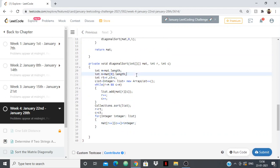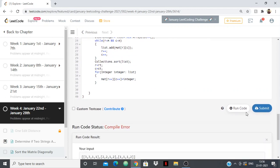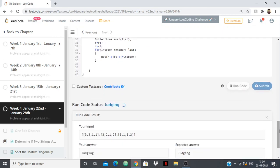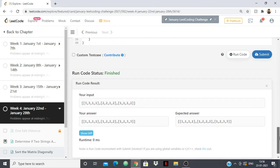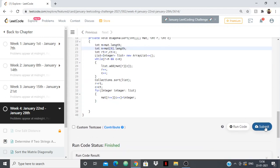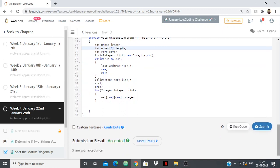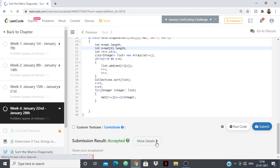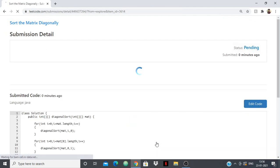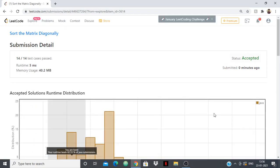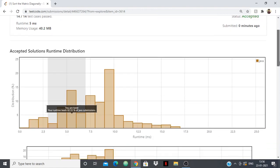This should be a semicolon — okay fixed. Now let's try to run it again. It shows the correct answer. Let's try to submit it. It gets accepted! If we show details we can see the runtime and all. The runtime beats 82% of Java submissions — good enough, but it can be improved.